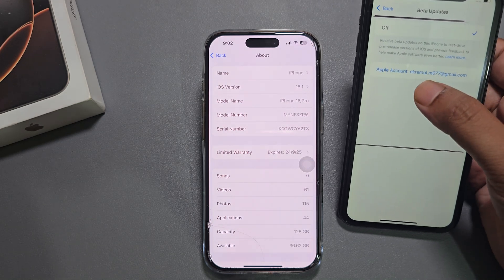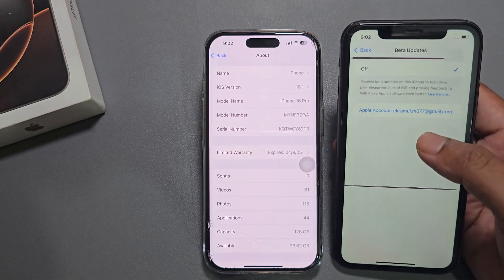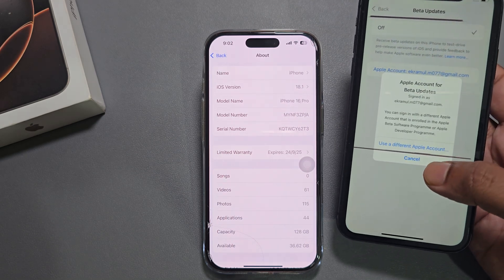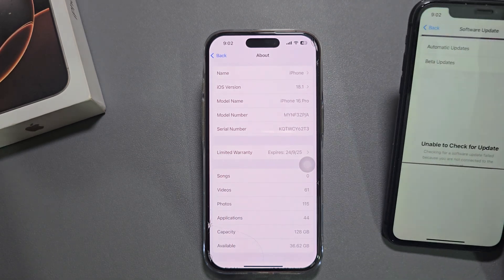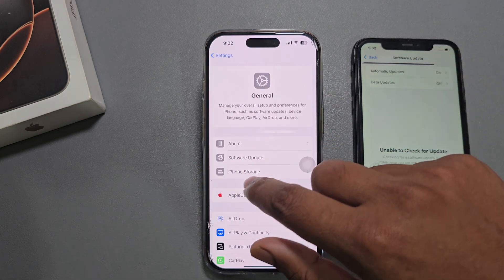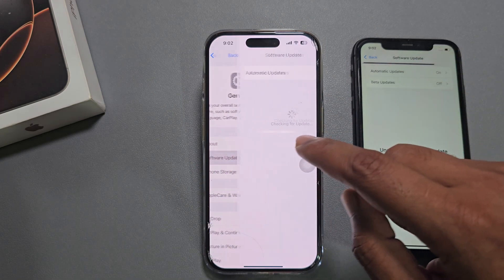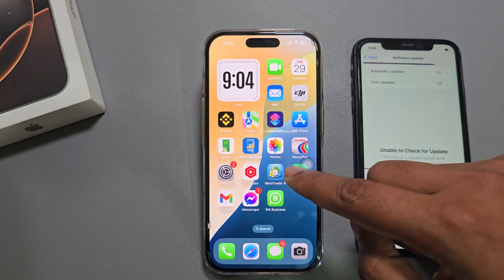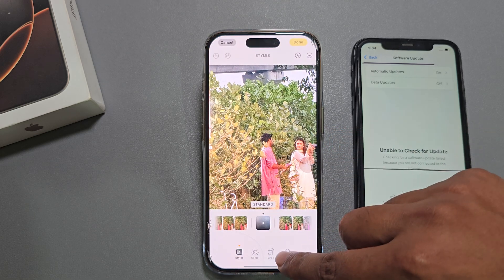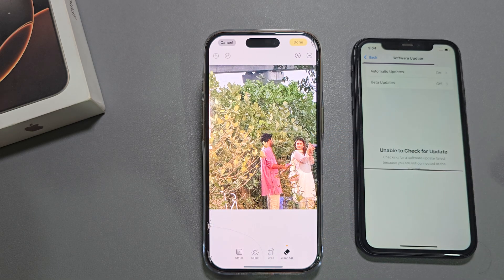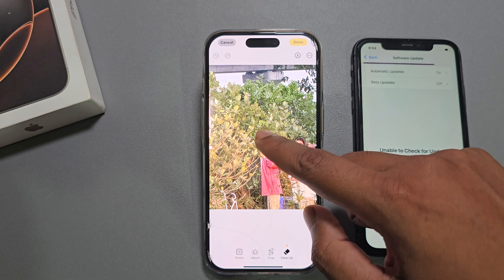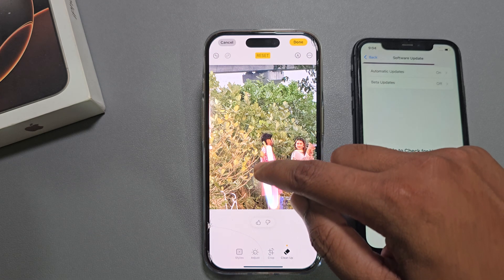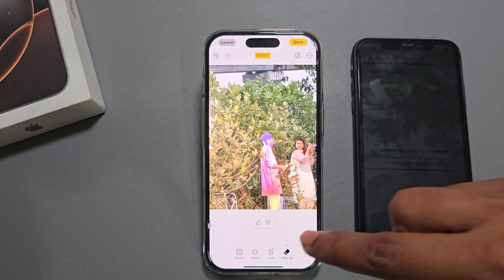Just press on this option. You need to log in with your Apple ID. Once you log in with your Apple ID, you can see iOS 18.1 available here. Once you update, if you go to your Photos app, you can see the image cleanup option is now available.